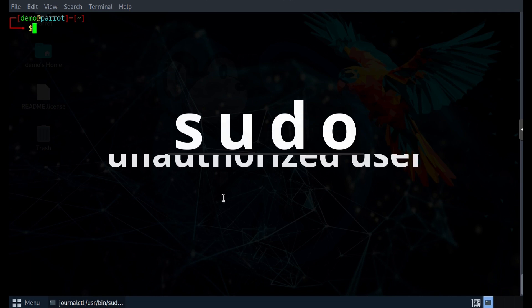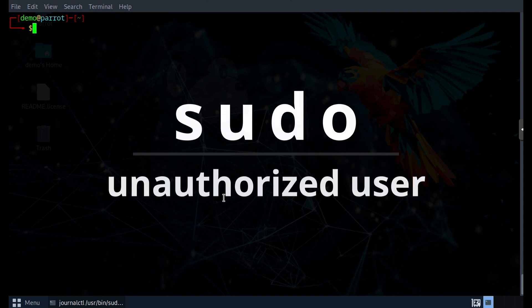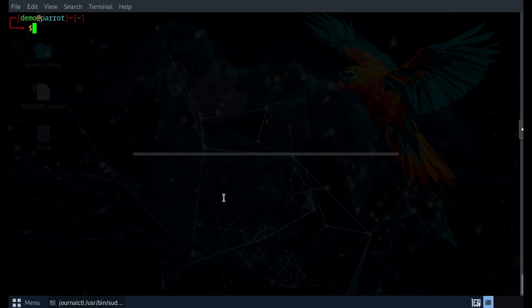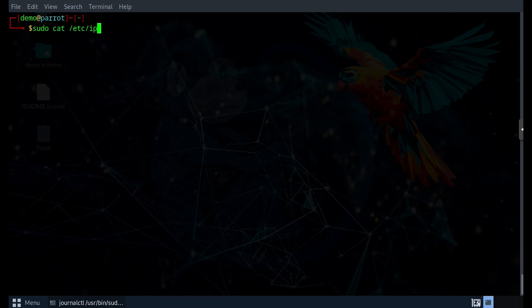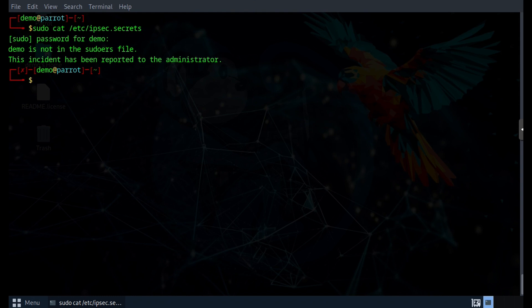Let's take a look at an example when an unauthorized user tries to use sudo. I'm going to do sudo cat /etc/ipsec.secrets, and then I'll be prompted for the password. I'm going to enter the password for this account demo. And then we get this error that tells us that the user demo is not in the sudoers file, and it won't let us read the file.